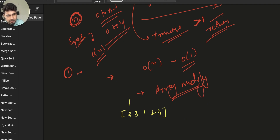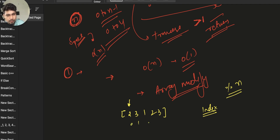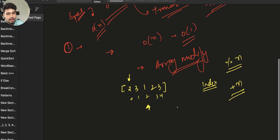The idea is: for each element, take the element mod n to get the index, then go to that index and add n to whatever number is there. For example, with element 2 and n=5, 2 mod 5 is 2, so go to index 2 and add n. We can always recover the original value by doing mod n.